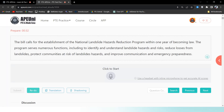The bill calls for the establishment of the National Landslide Hazards Reduction Program within one year of becoming law. The program serves numerous functions including to identify and understand landslide hazards and risks, reduce losses from landslides, protect communities at risk of landslide hazards, and improve communication and emergency preparedness.